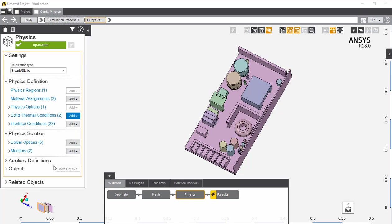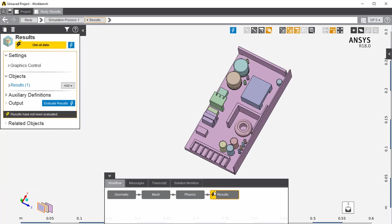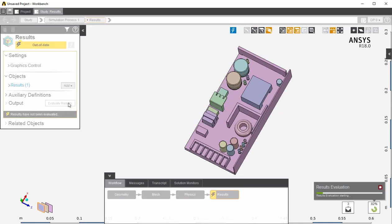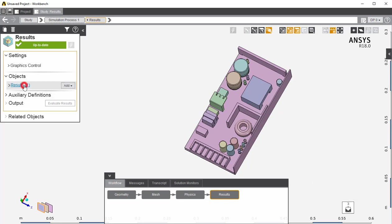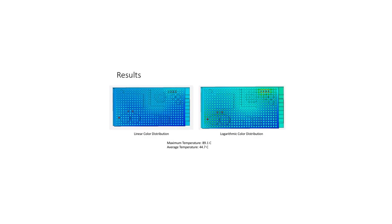Once the Physics have been resolved, go over to the Results tab. Then evaluate the results. Once the results have been evaluated, you now click on the Results. The logarithmic color distribution helps illustrate the change in temperature. The average surface temperature of the power supply is 44.7 degrees Celsius. This is within the safe operating temperatures for this power supply.